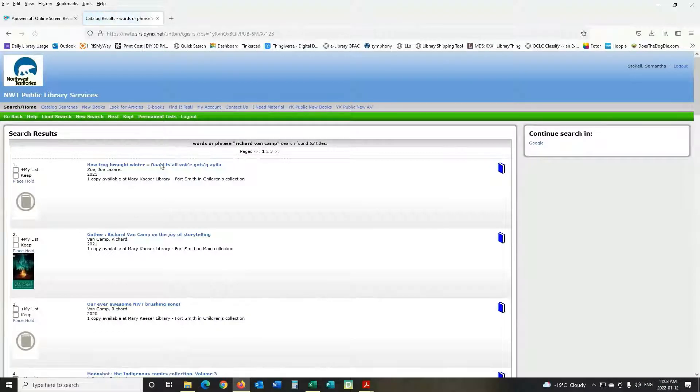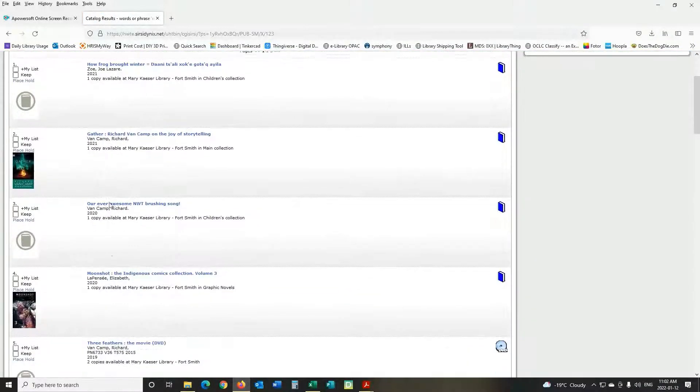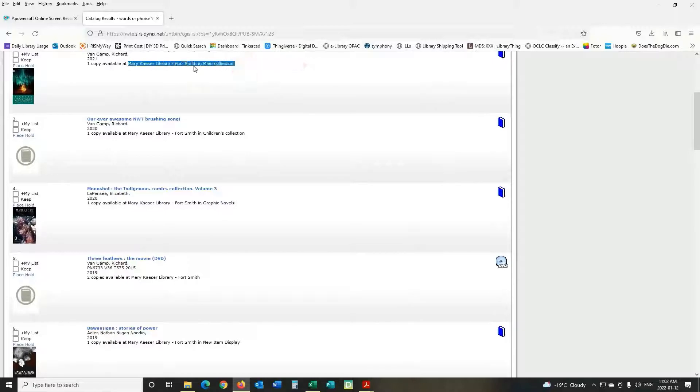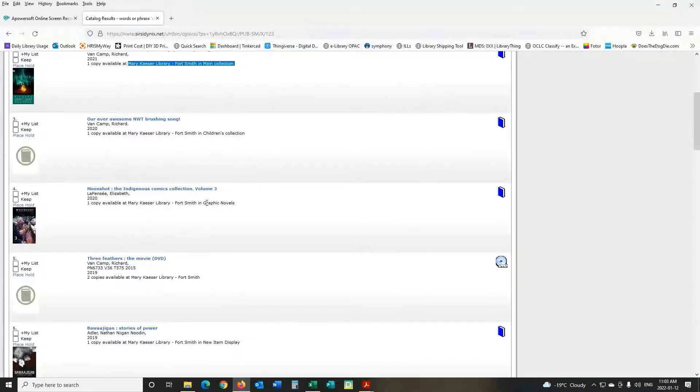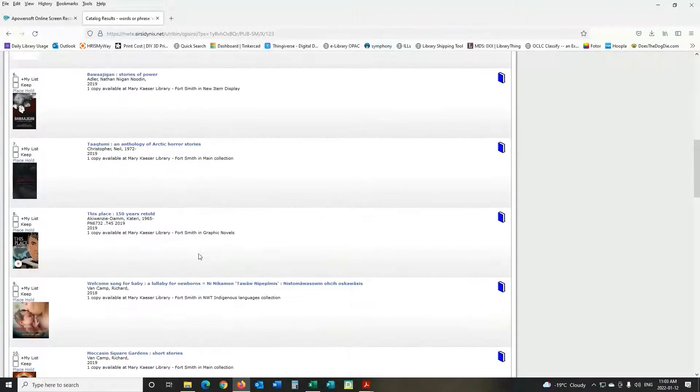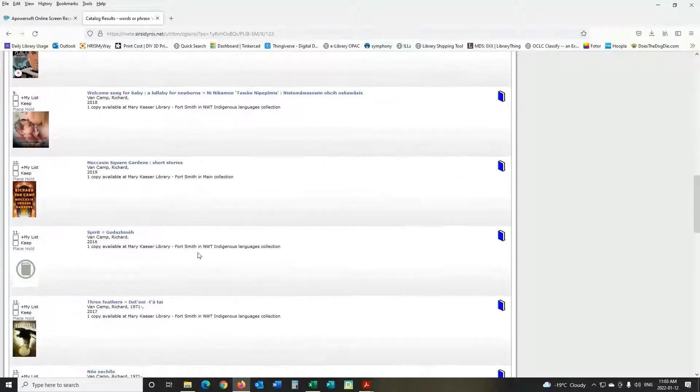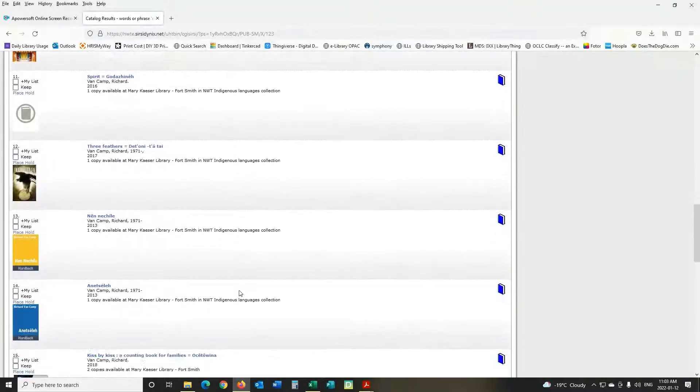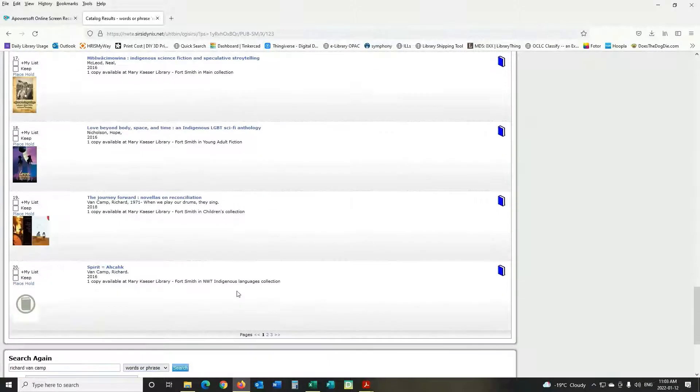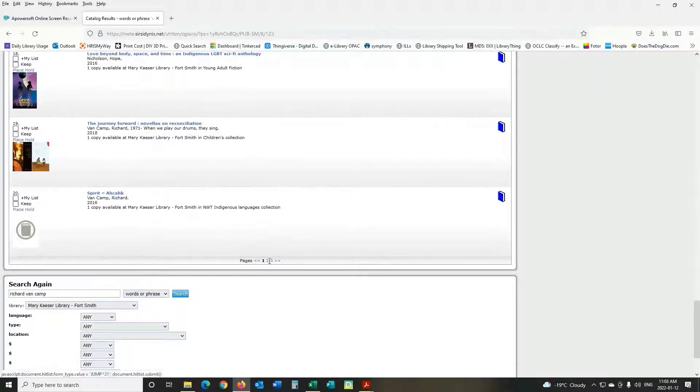So we have lots of books by Richard Van Camp. You want to make sure that you're looking at the copy available at Mary Kayser Library in Fort Smith and you can see it's in the main collection or children's graphic novels. If an item is checked out it will say that it's unavailable. Older items will be available on the other couple of pages.